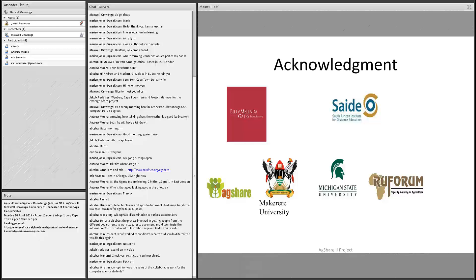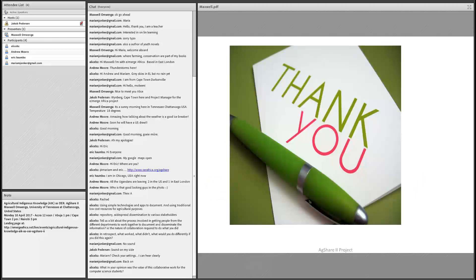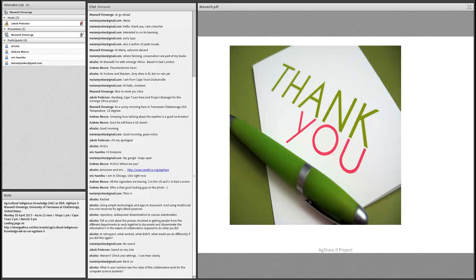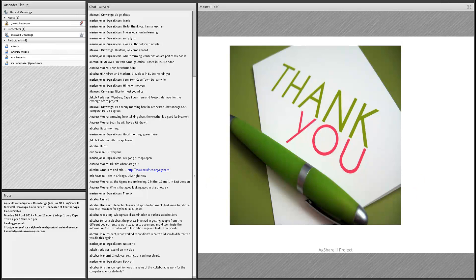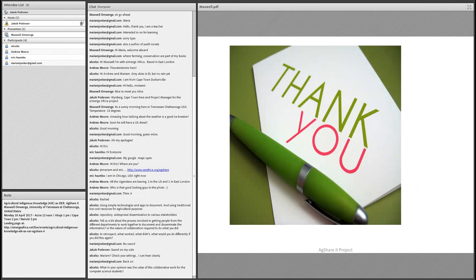In special, I would like to acknowledge the BLM and the Gates Foundation for the funding to this and Saide for doing a fantastic job to make sure that this project comes to implementation and fulfillment. And the forum for giving us a hand in all corners of this project, the Michigan State University, Makerere University and AgShare in general.